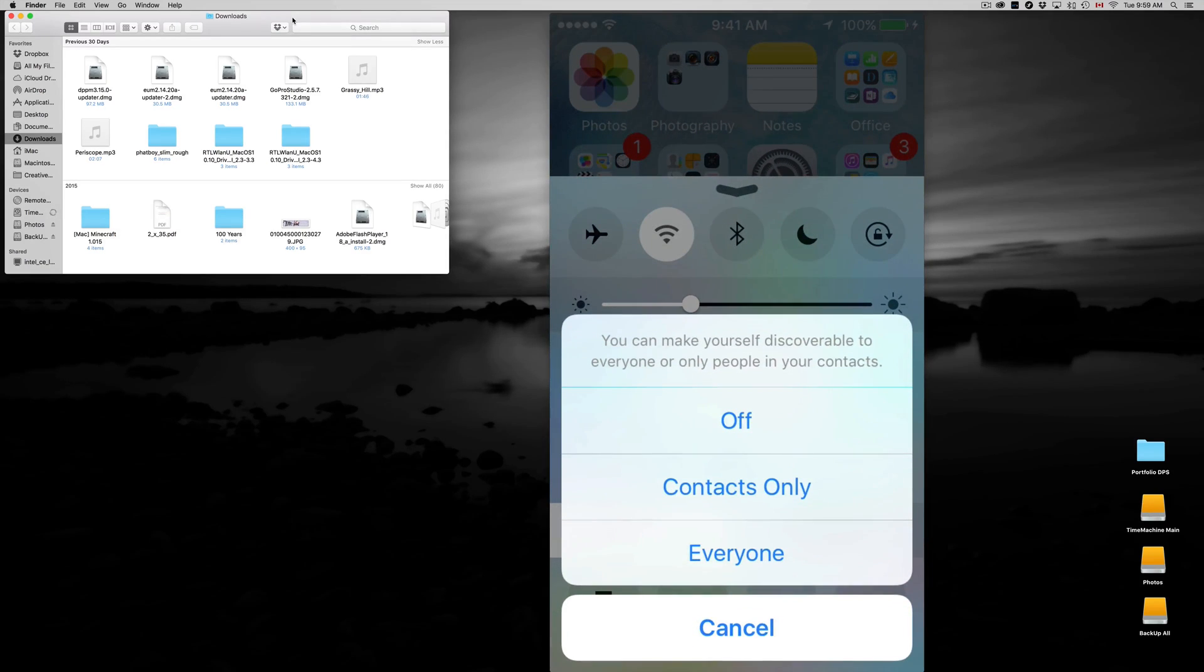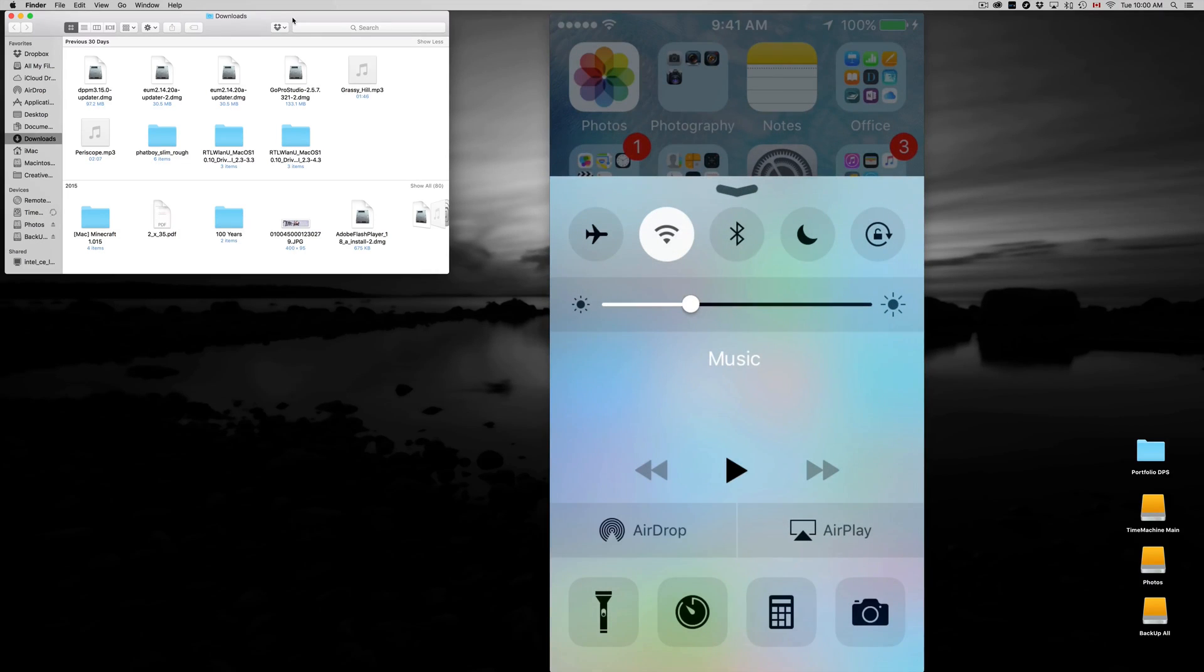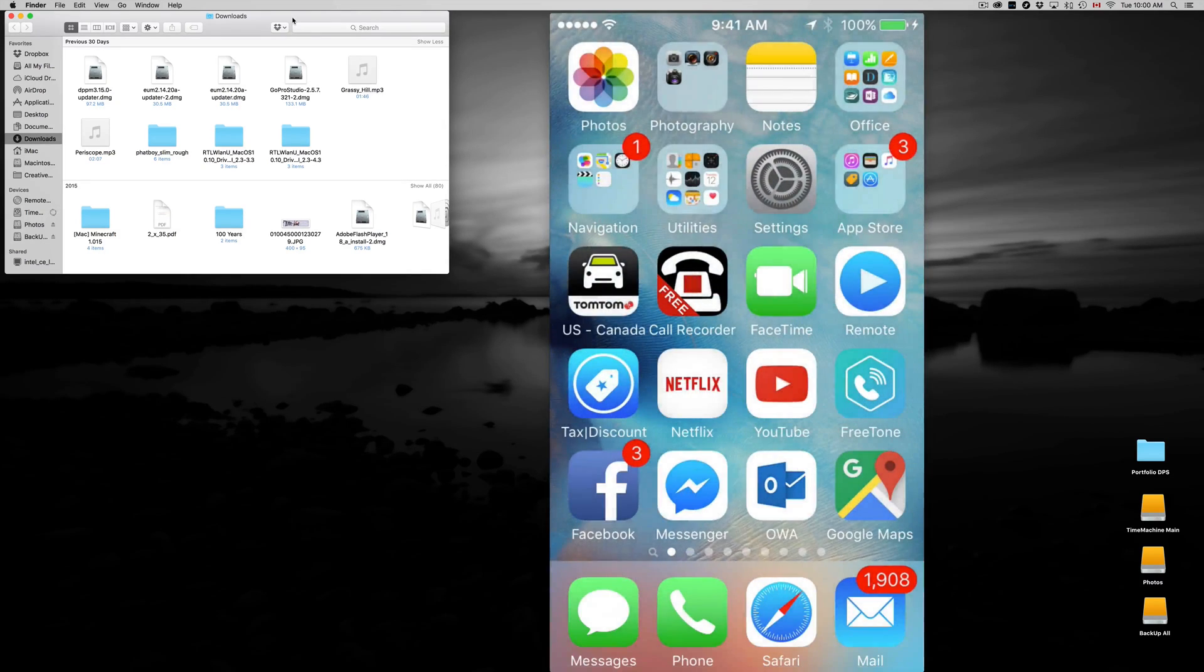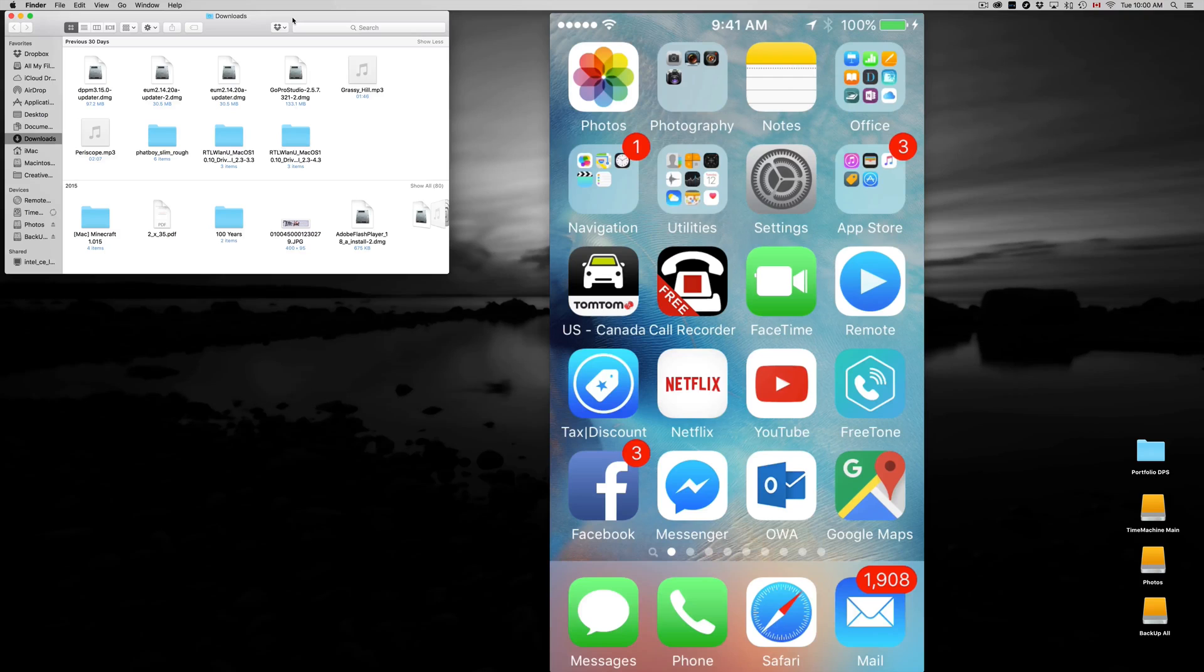So let's go right into AirDrop and let's put it as everyone. There we go. So everybody right now can share with you and you can share with them. So you can transfer information to your Mac, for example, to your laptop or another friend's iPhone, iPad, or iPod Touch.